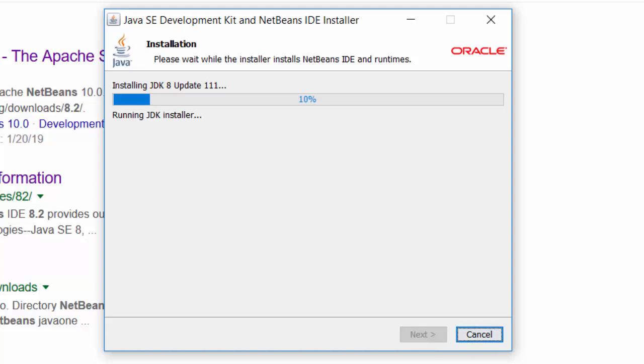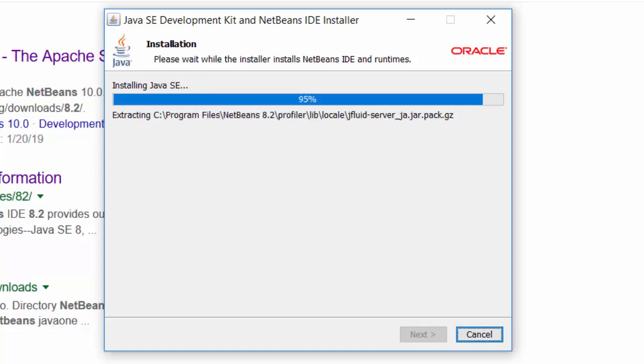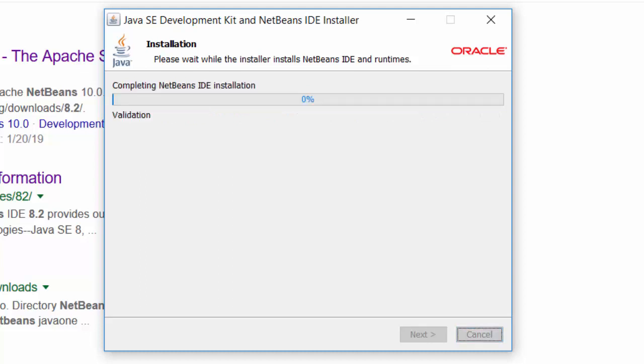Also keep in mind, notice the message it's installing the JDK first. You always have to install the JDK first. Alright, we're getting near the end. Remember I paused it. Now it's doing the NetBeans install. Remember there's two programs here, the JDK and NetBeans. I wanted to point out that it is a second program.